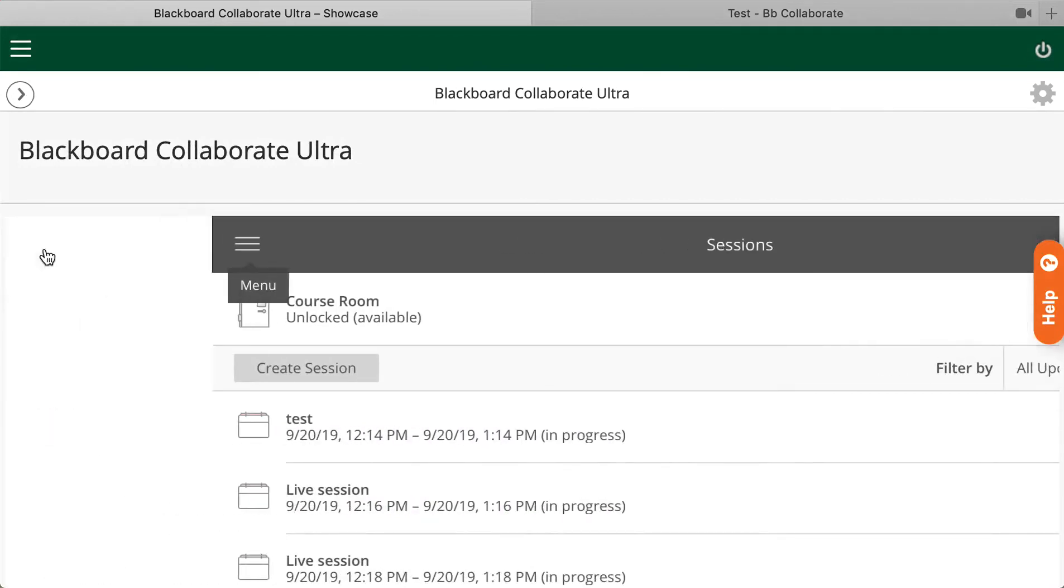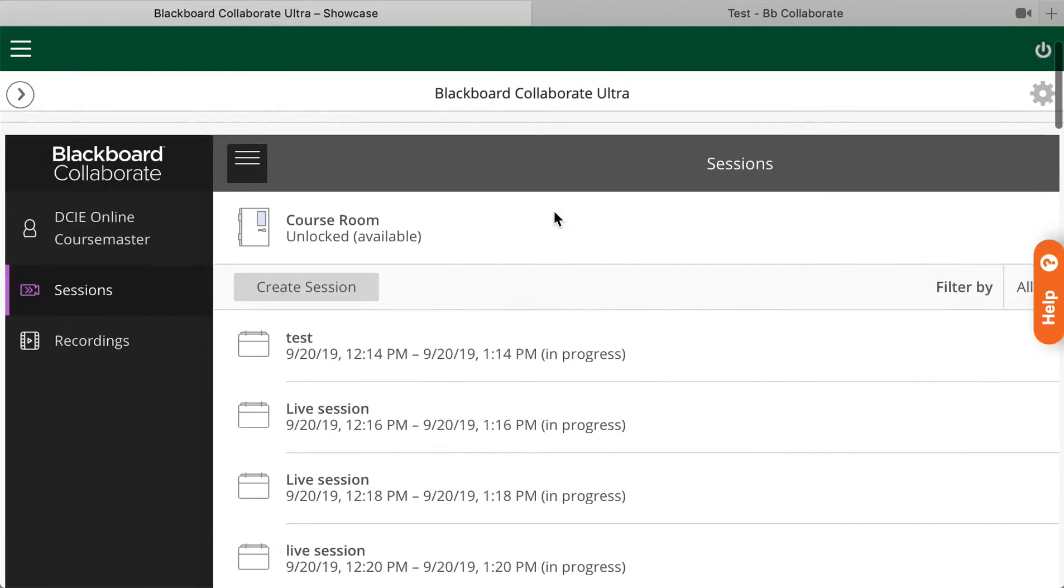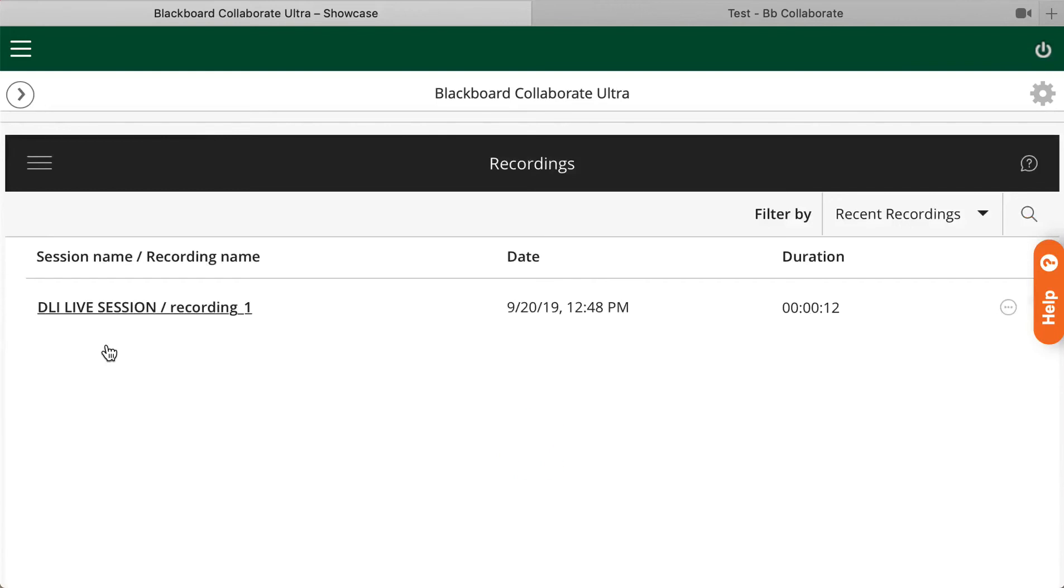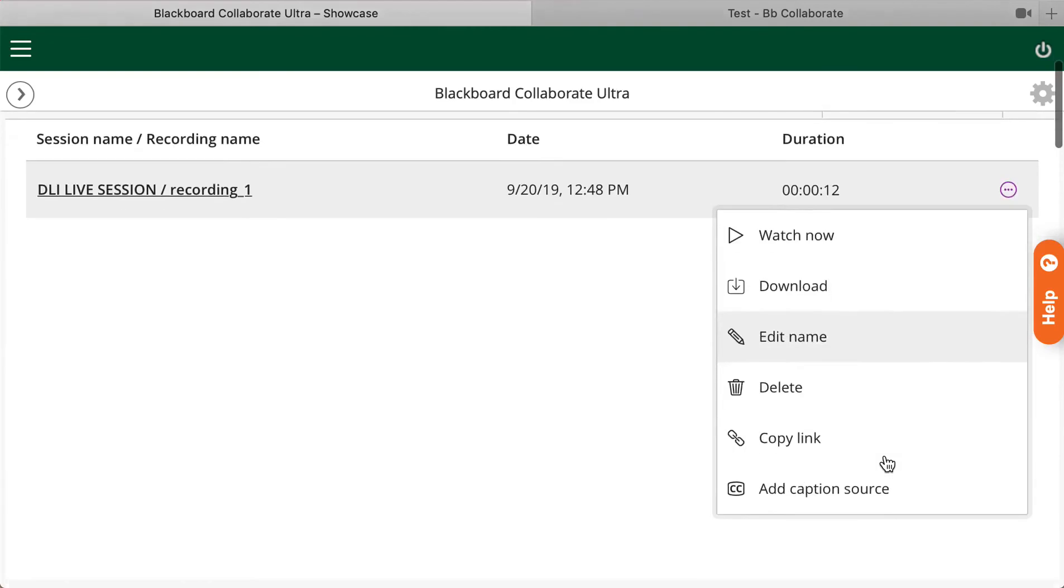And as soon as you're on the menu, you'll be able to access all your recordings. In this page, you will have the following options. You can watch your recording, download it, edit the name, delete it, copy a link if you would like to send it to your students, or add a caption source.